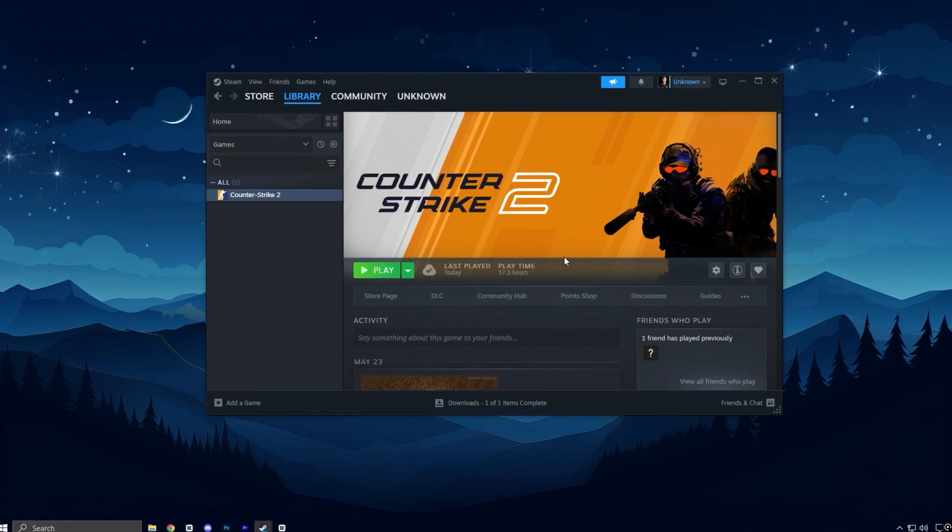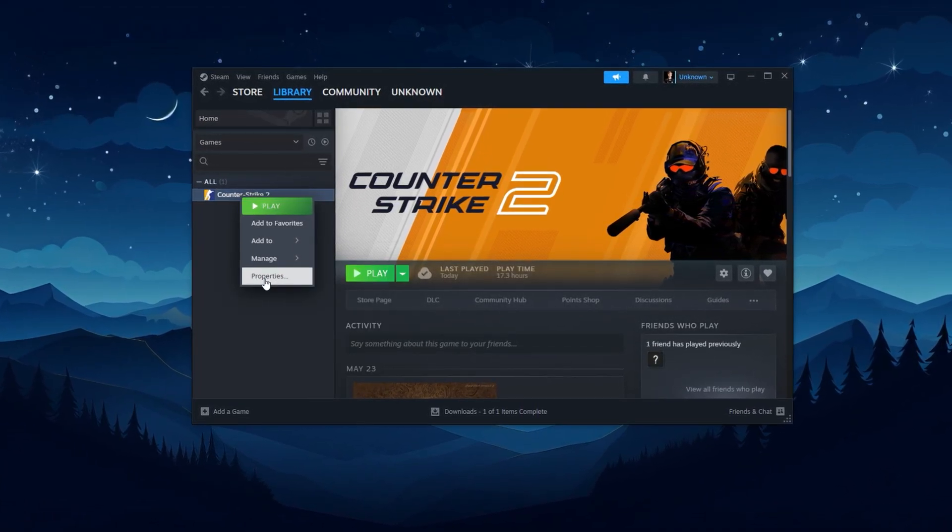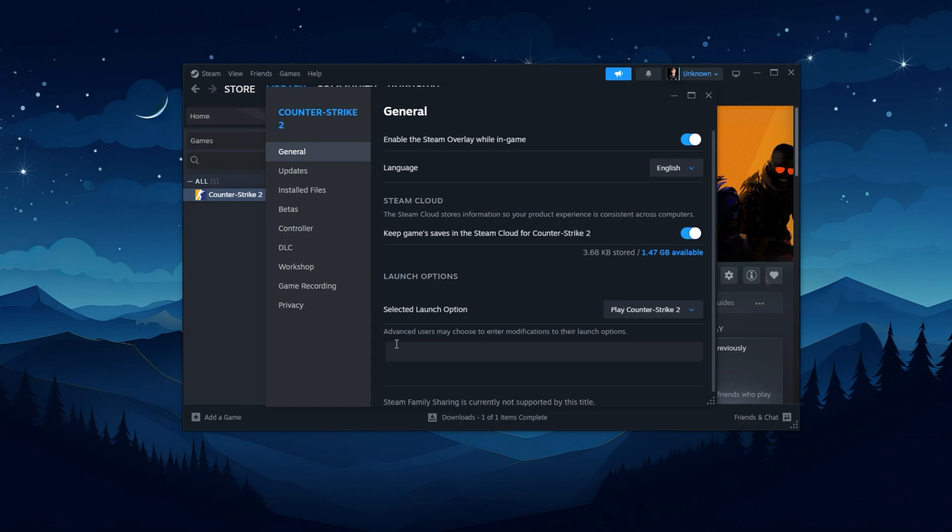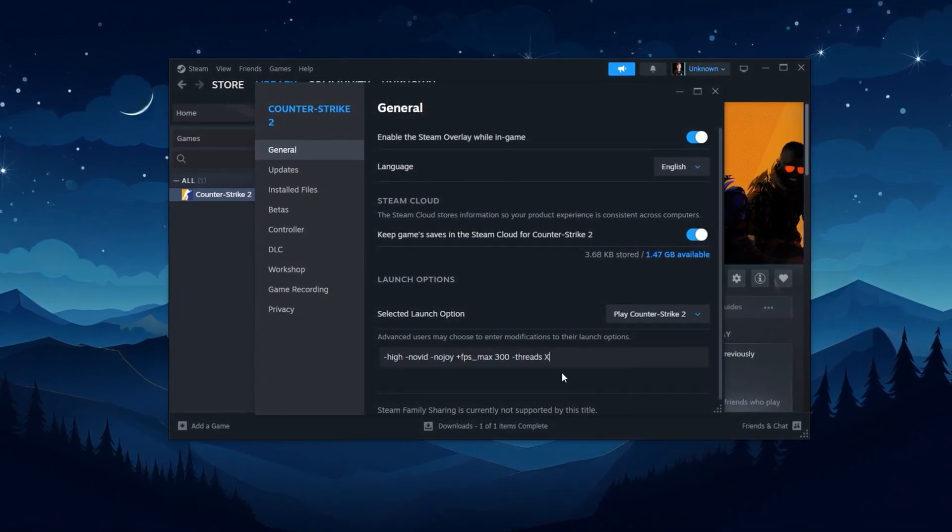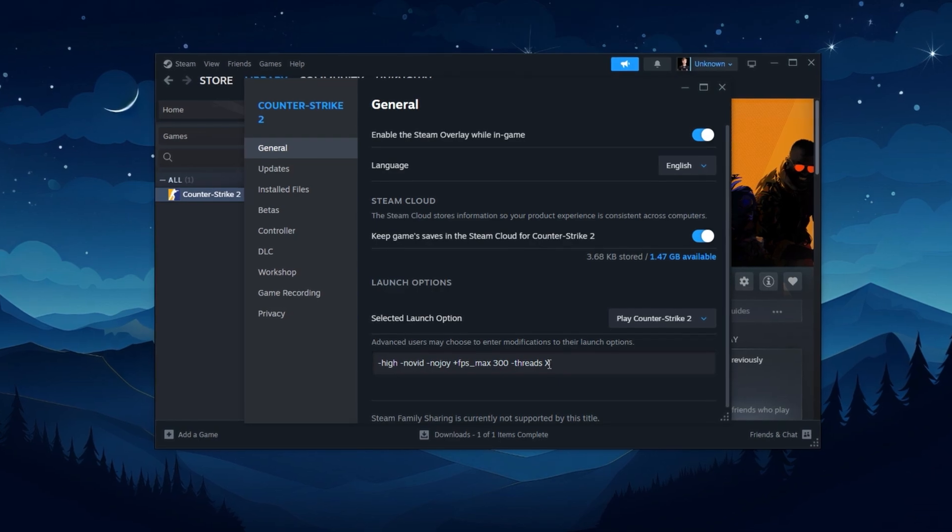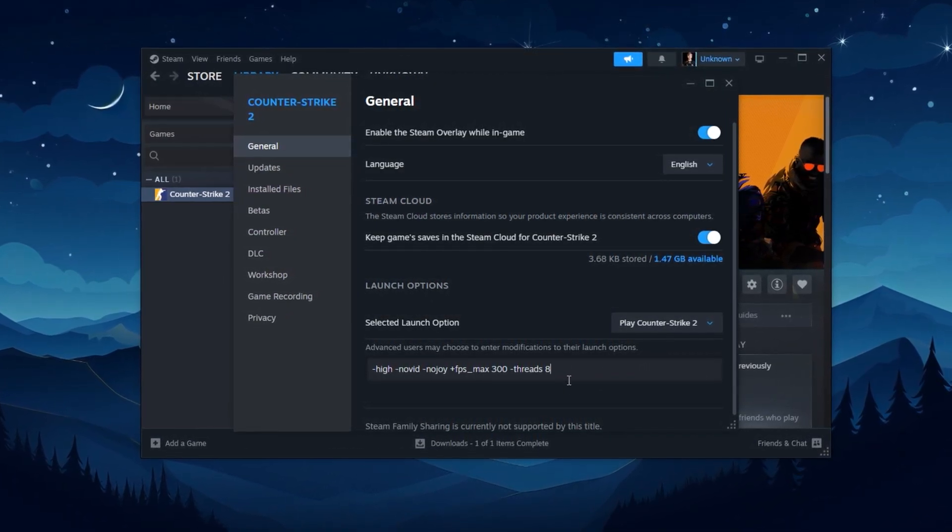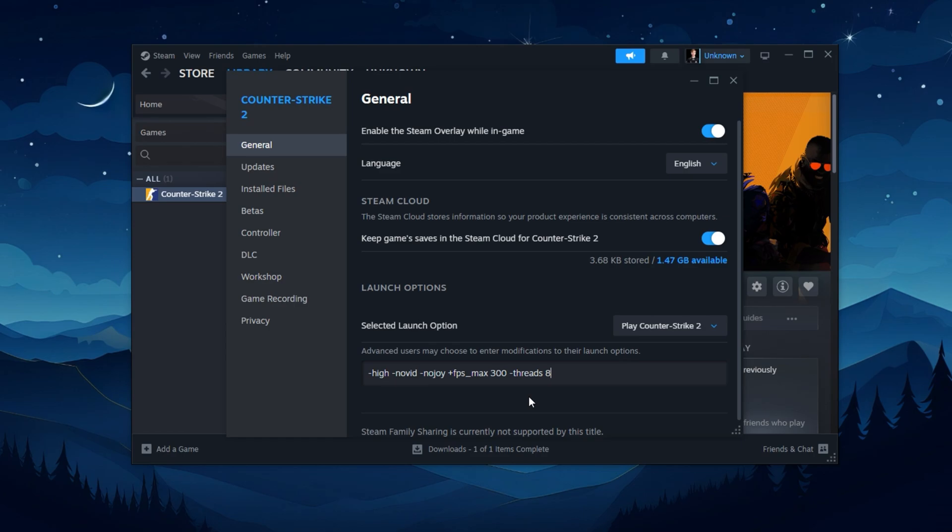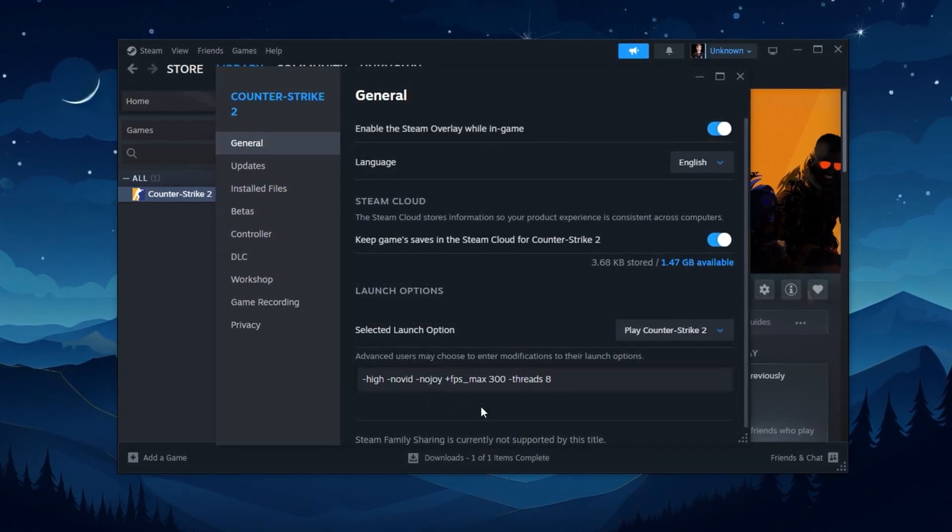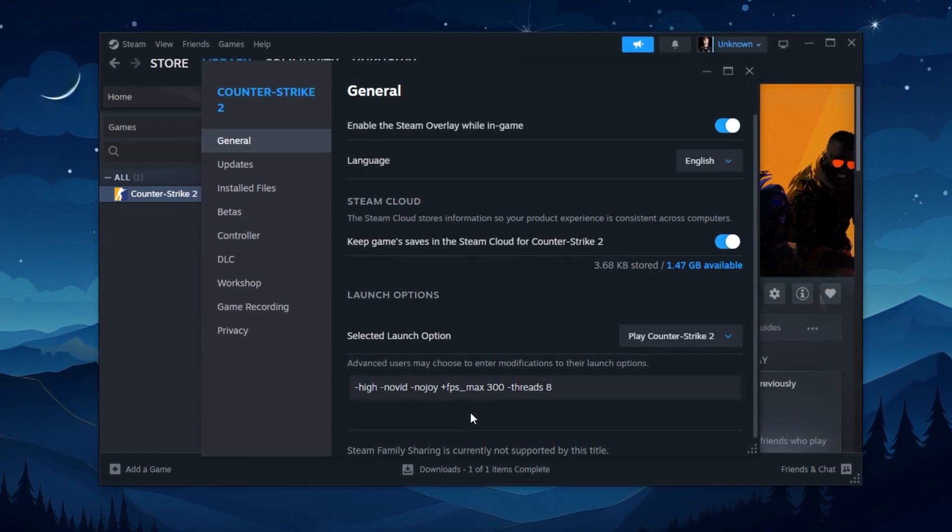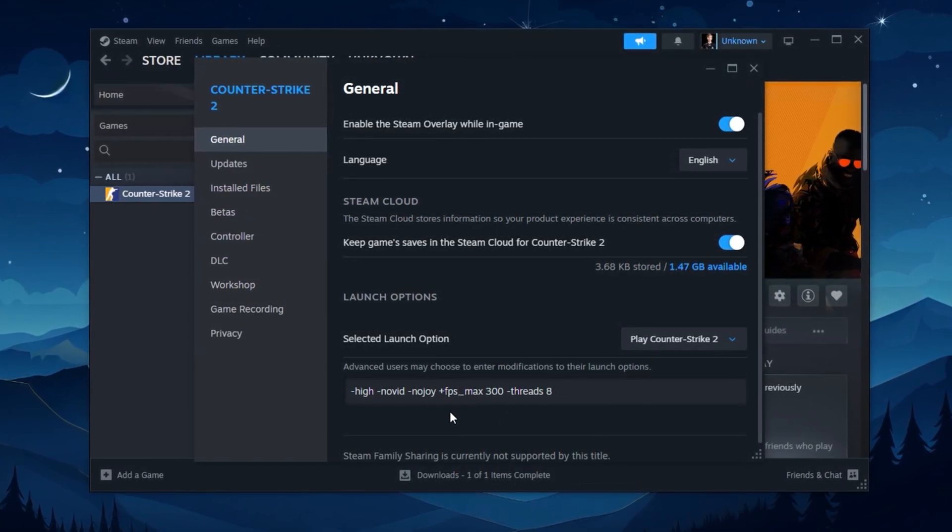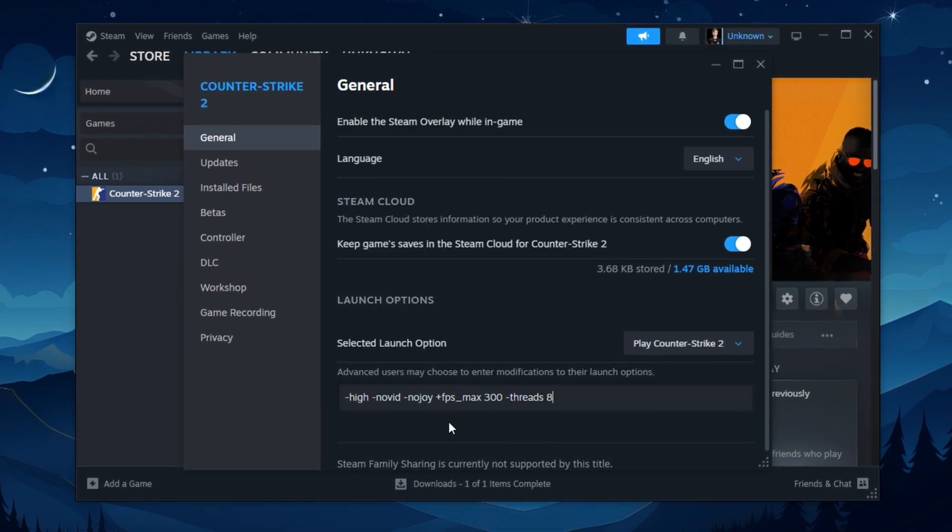Finally, don't forget your launch options. Right-click on CS2 in Steam, go to Properties, and under Launch Options, paste the command I've provided in the description. Replace X with your Total Logical Processor Count, like 4 or 8. This forces CS2 to run at high CPU priority, skips the intro video, disables unused controller support, and sets an FPS cap above your actual target, reducing frame-time inconsistencies.